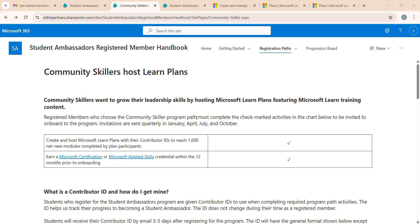I'll post another video tomorrow on plans and collections. If you want to do it yourself, go ahead - and if you wait, I'll do it for you all tomorrow. Best wishes for your journey in the Student Ambassador program. If you liked the video, please comment, like, and share it with your peers who are applying for the Microsoft Student Ambassador program. That's all for today - see you in the next video.